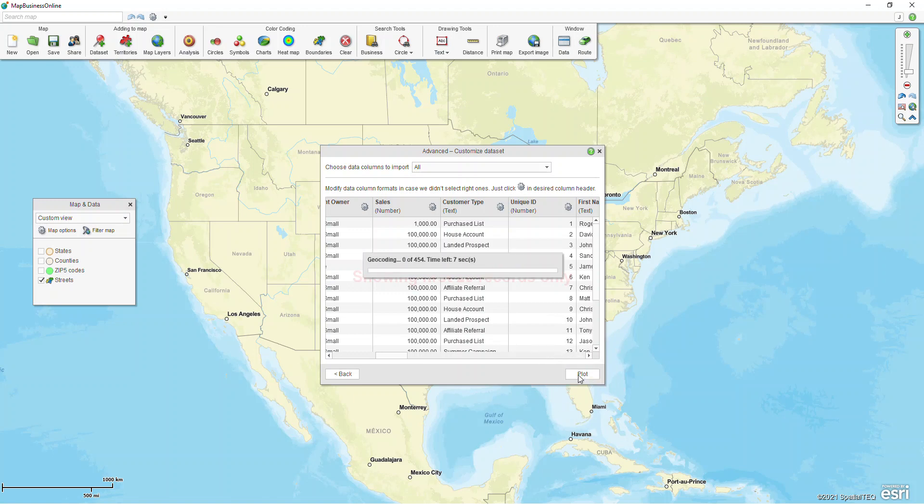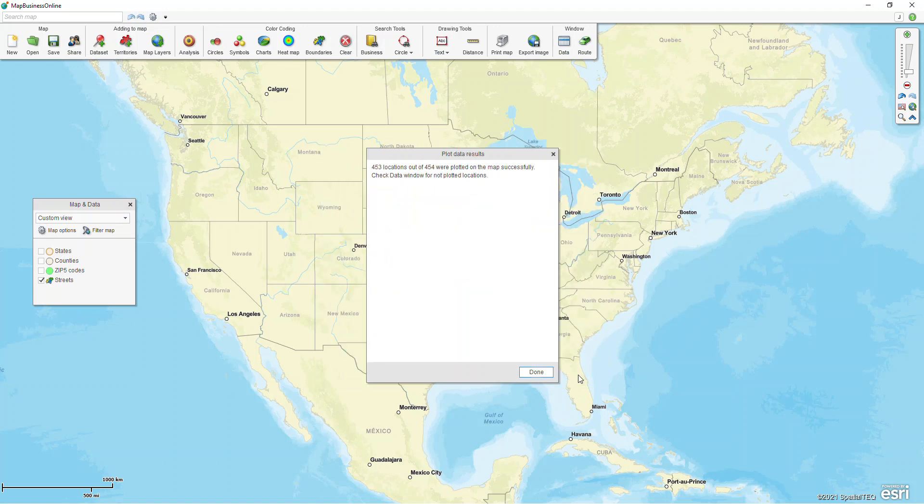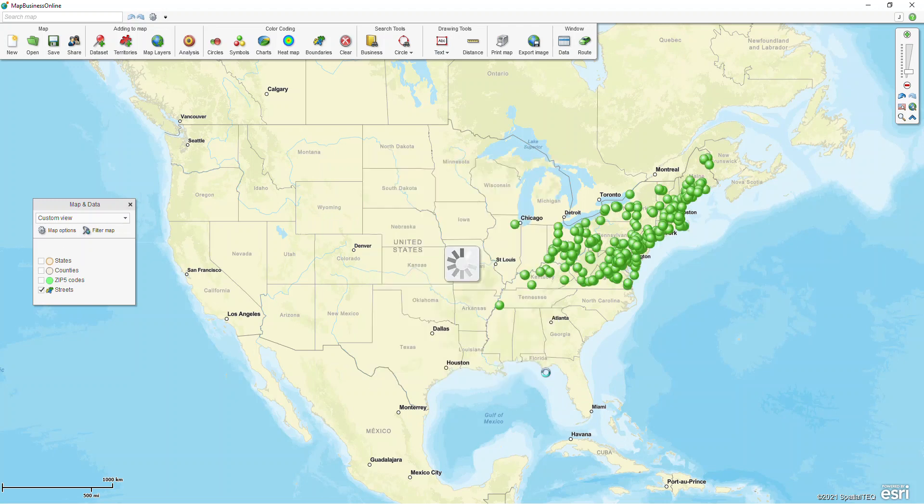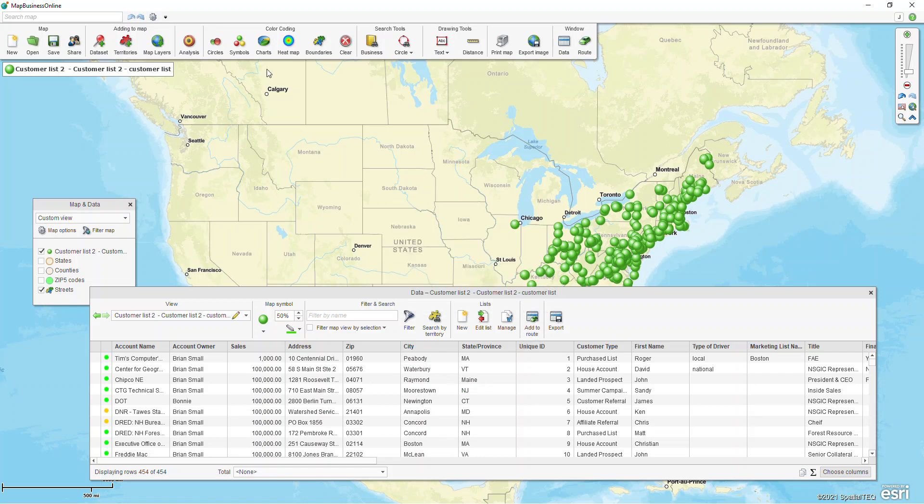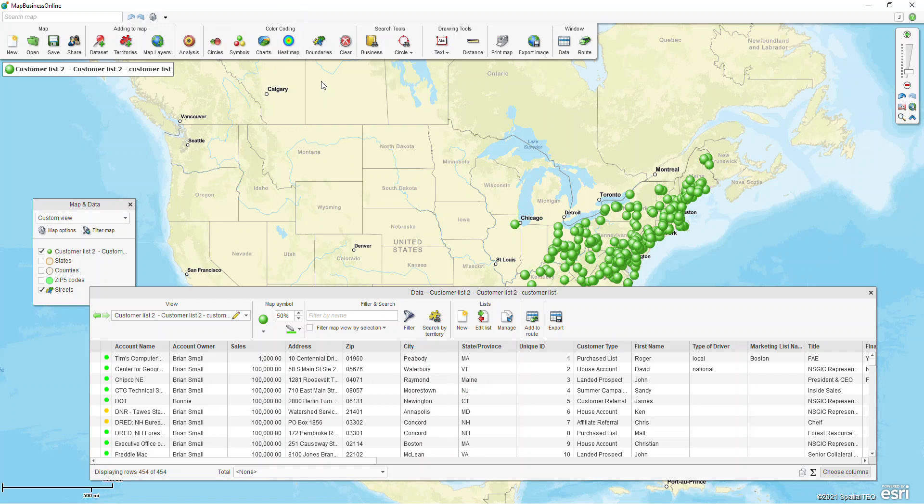I'm gonna click my plot data button and we'll bring in our spreadsheet of data with our customers and they're gonna be represented all over the screen. Our data window will pop up and the data window is just a glimpse into our Excel spreadsheet. This is our data window down here. We're gonna get this box that says do you want to color code your data on the map? I'm gonna say no for now because our color coding section is up here and we're gonna show off these tools in a later video.